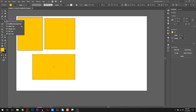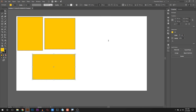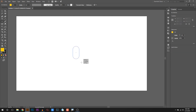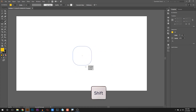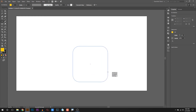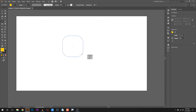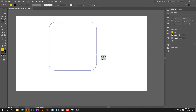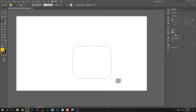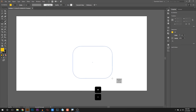The rounded rectangle tool works the same as the rectangle tool. Now if I click, you get corners which are rounded. If you press the left or right arrow keys while drawing, you can control which side is rounded. Pressing the up arrow adjusts the corner radius.